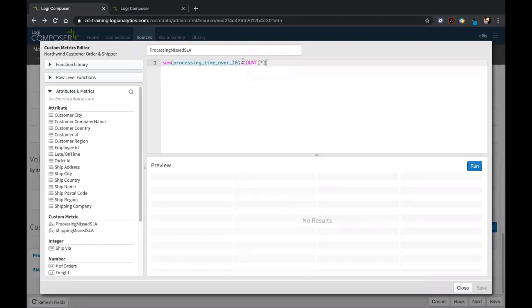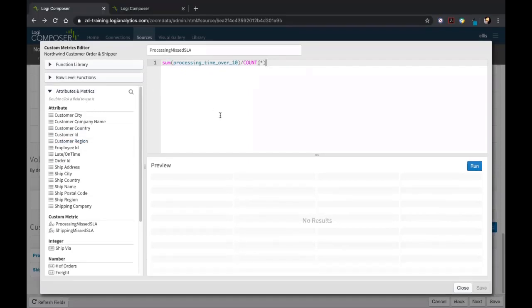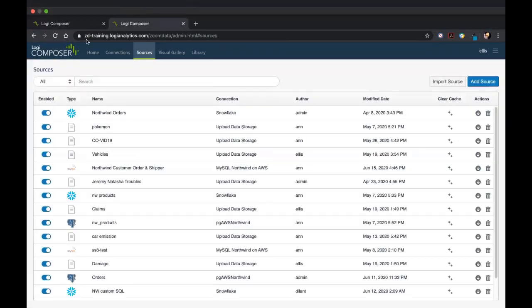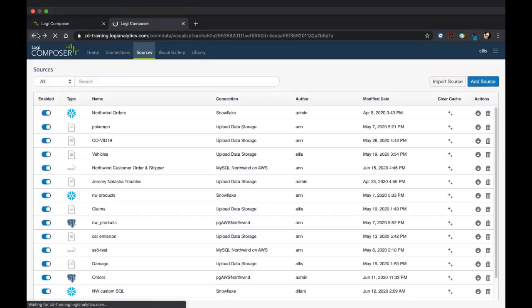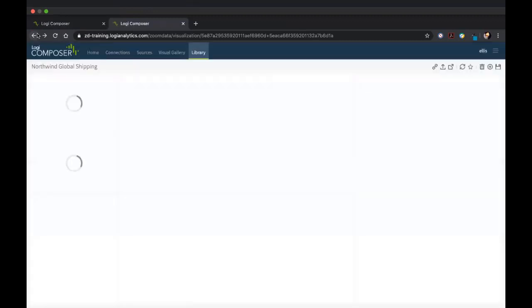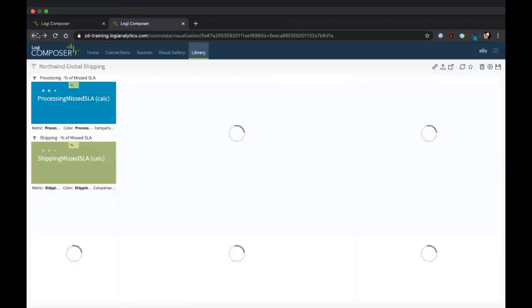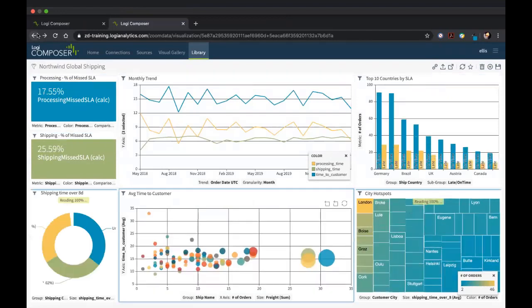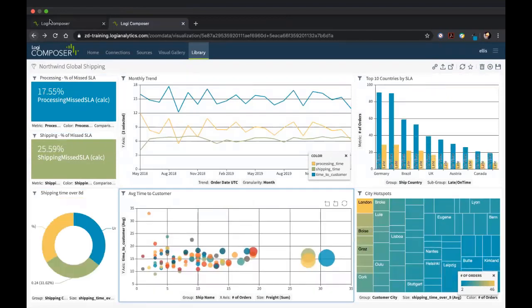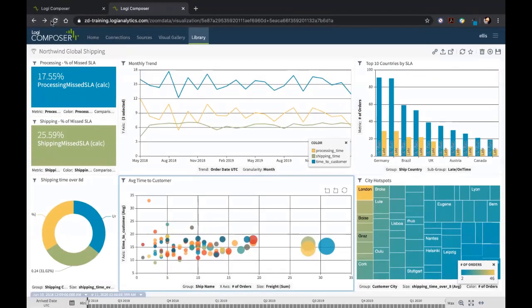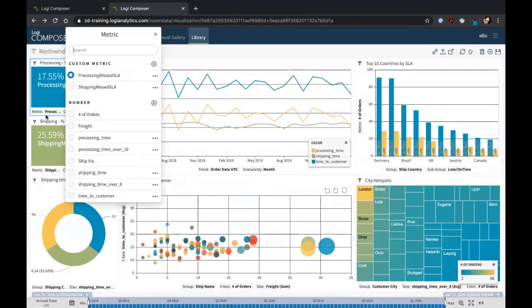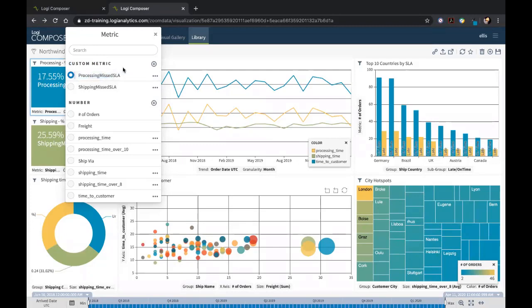If I head back to our dashboard here, you'll see I'm actually utilizing those in my KPIs at the top left. You'll see we have the custom metrics and the processing missed SLA and the shipping missed SLA, so you can utilize those once created in any of these visuals that you're using.